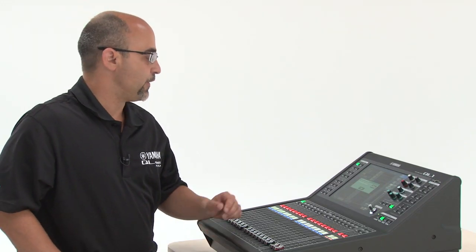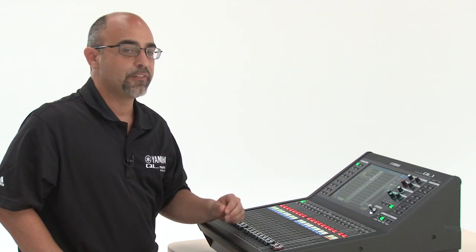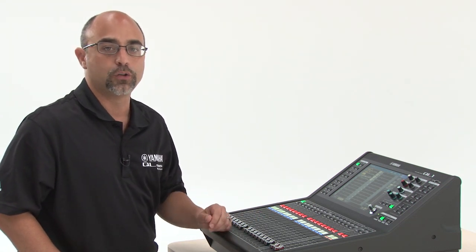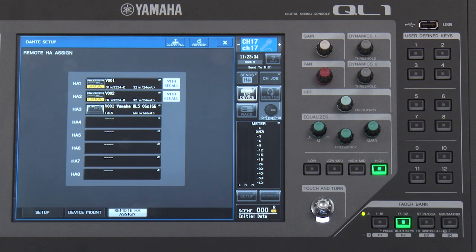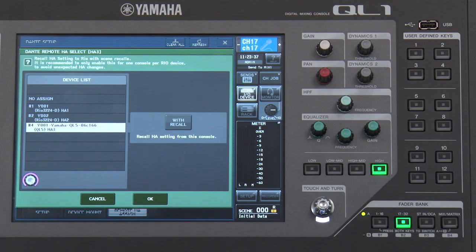Now that the QL5 is mounted to the QL1, I have the option of choosing if the QL1 is going to recall the mic pres on the QL5. By going to the remote HA assigned page, I can choose to make that change. Remember, by default, the QL1 does not recall the head amp settings from the QL5.